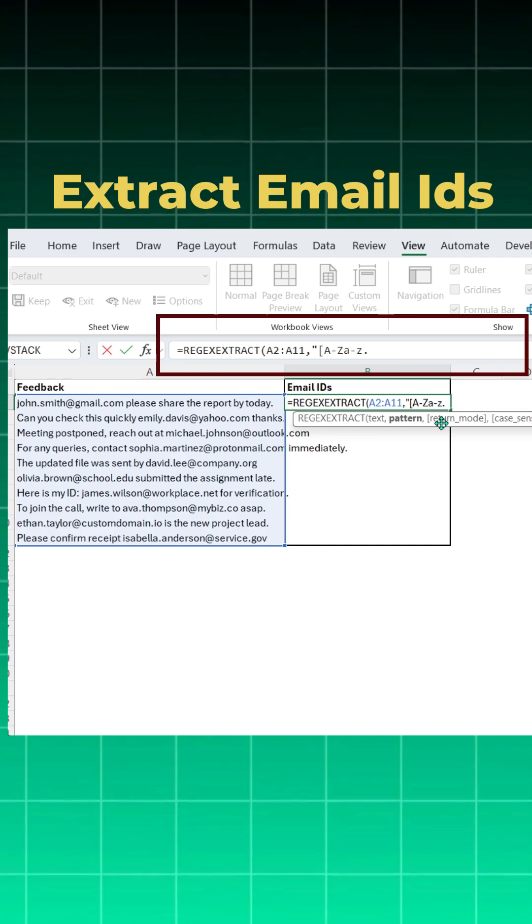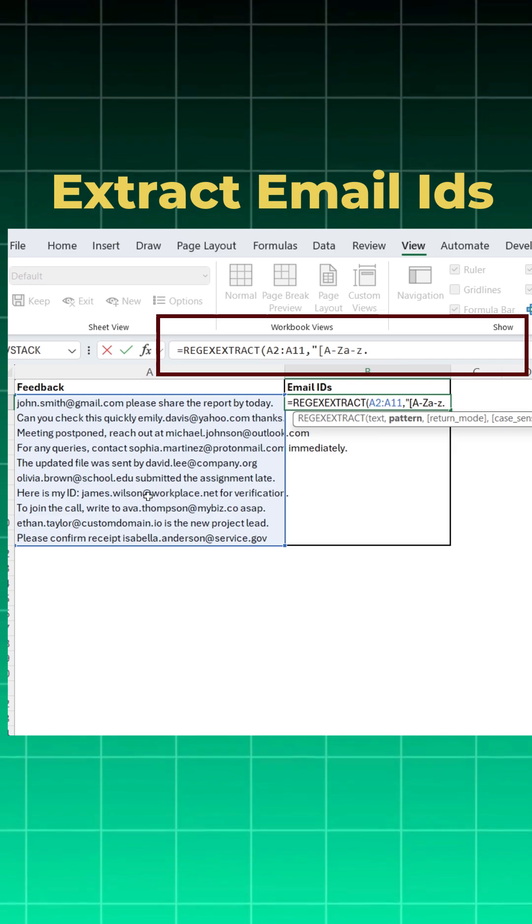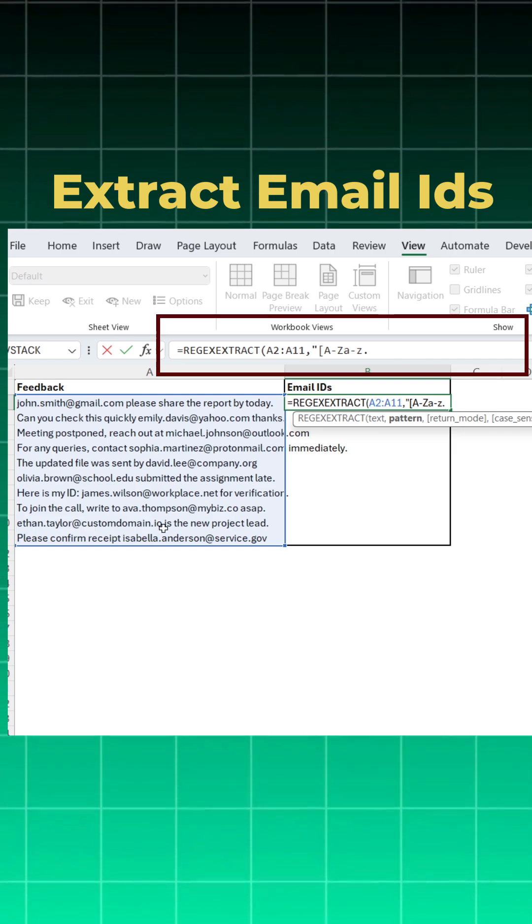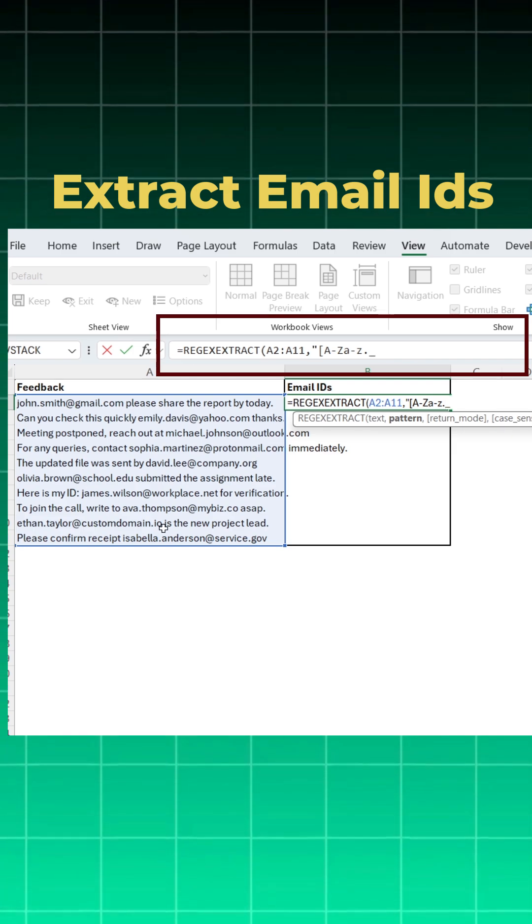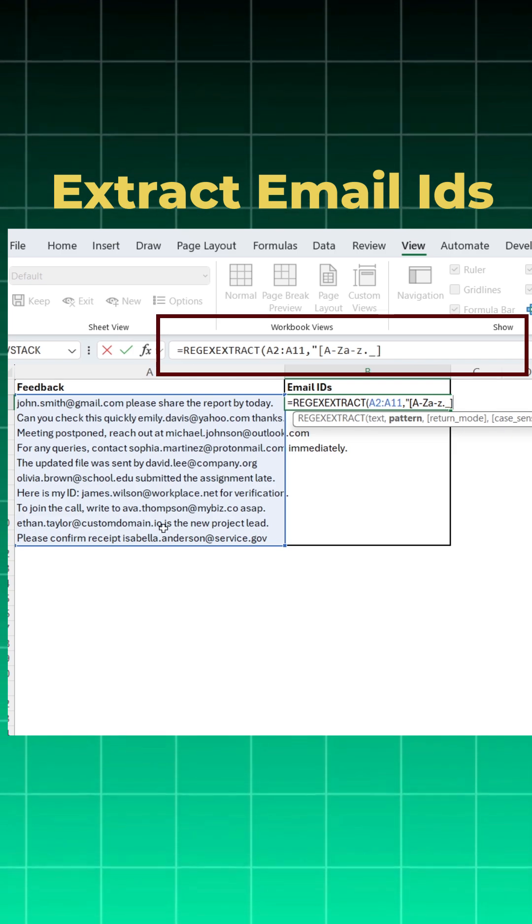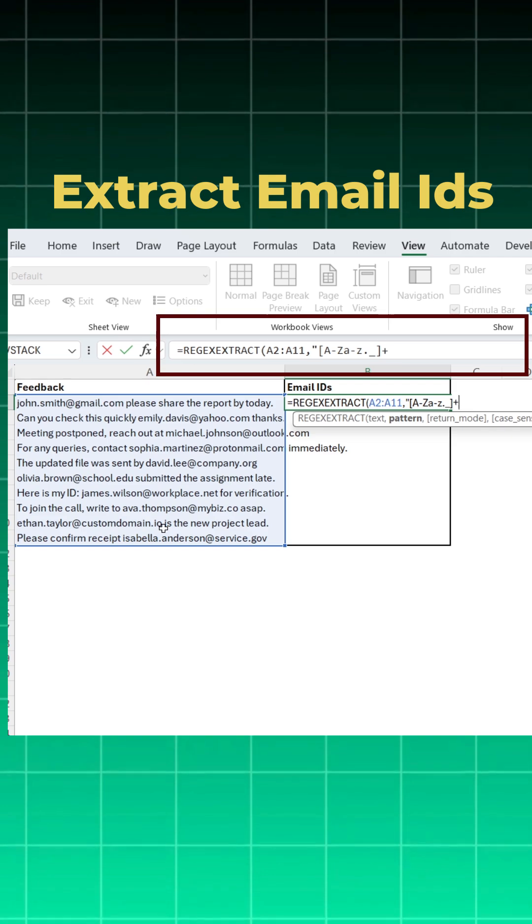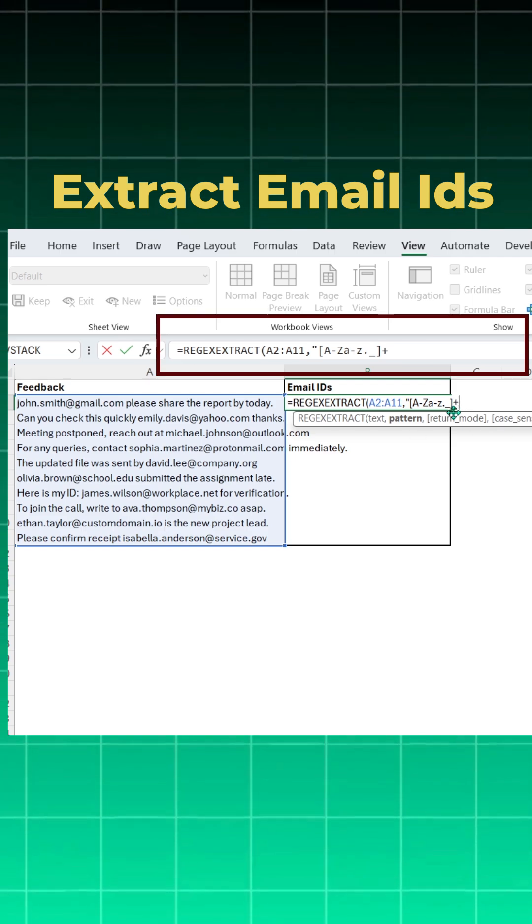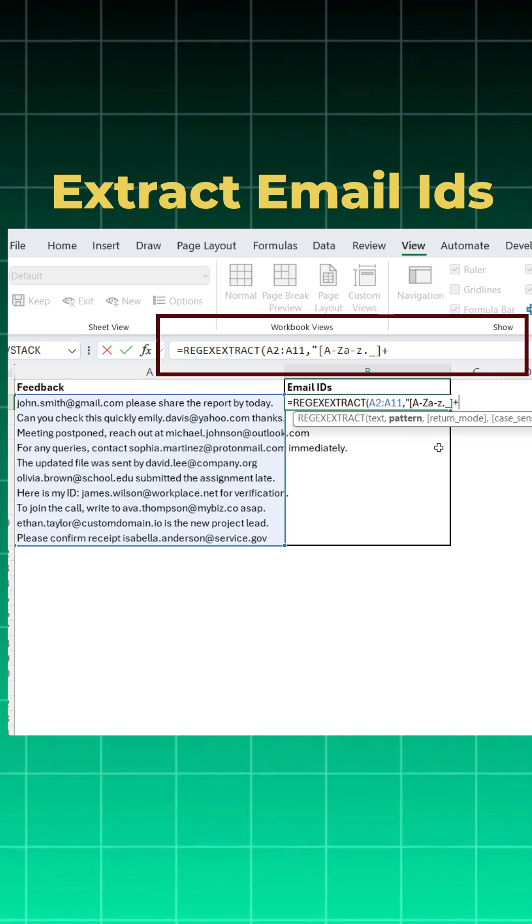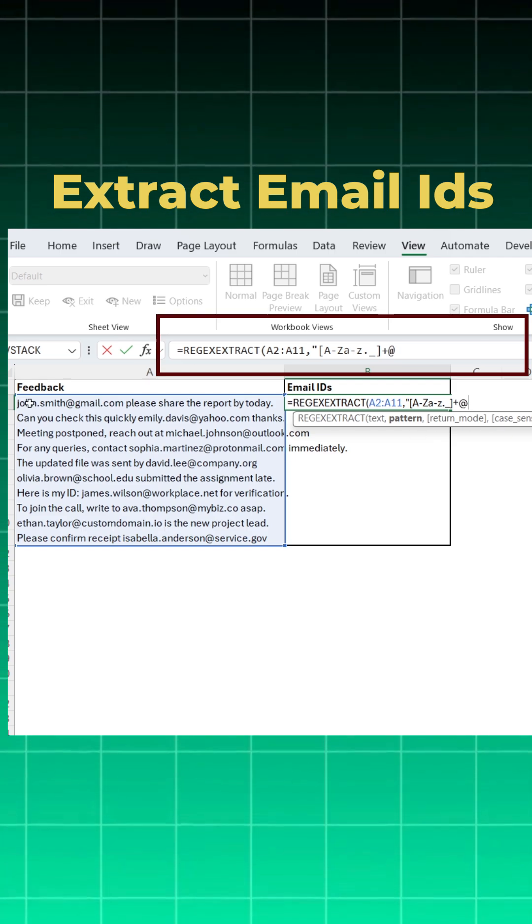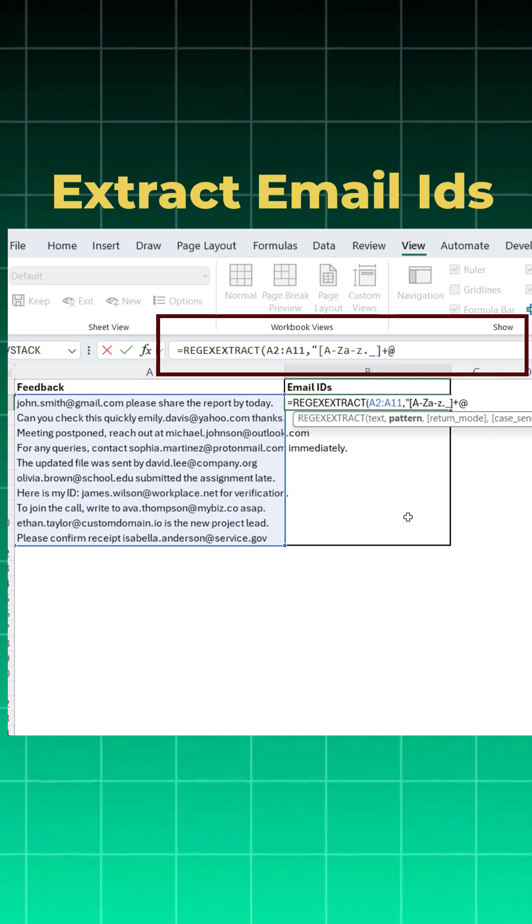Then I want dot, because we can see dot here, and somewhere there might be underscore. I'll need underscore as well. Then I'll close the square bracket and hit a plus sign. What this plus sign does is it keeps repeating until it hits the symbol @, because if you see, john.smith at.